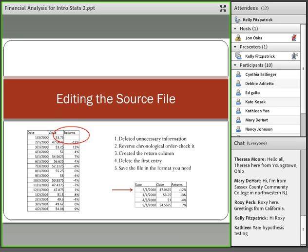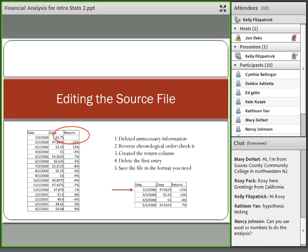Once I've edited the source file, this is what the final version looks like — dates in the first column going from oldest to newest, closing prices in the second column, and returns in the third column. When you compute returns, you actually lose the first observation. So if you want to keep January's observation, you should have downloaded data from December of the prior year. For the purpose of an introductory statistics class, that minor issue doesn't really matter.